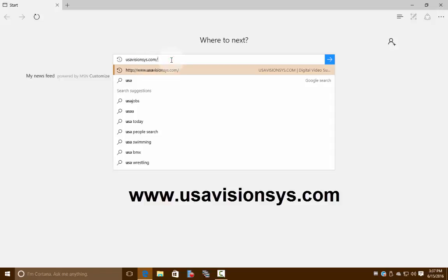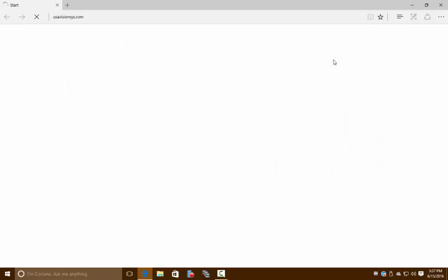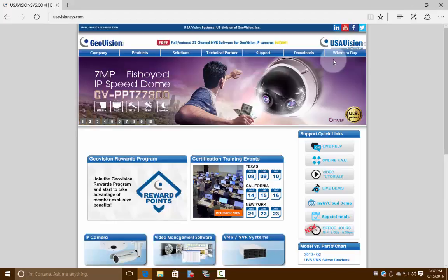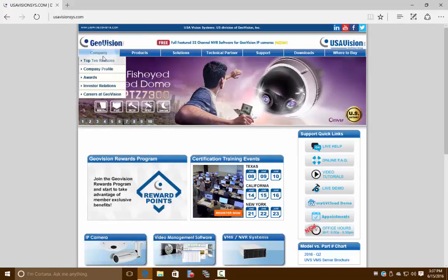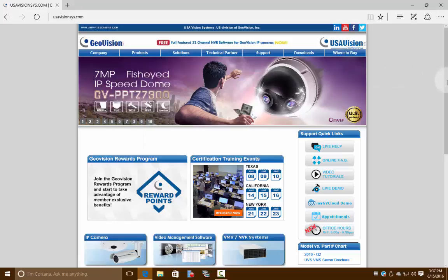Now we're on GeoVision's main page. If you look across the top you'll see these blue bars with these little sub menus. We're going to go ahead and go to the Downloads tab.